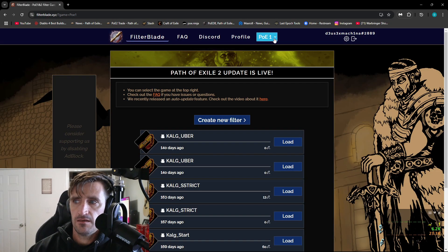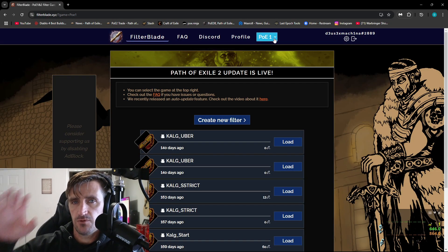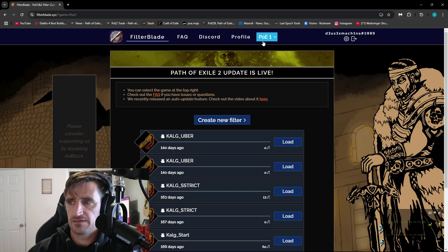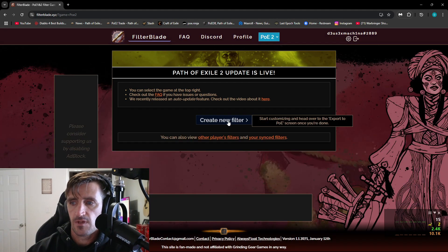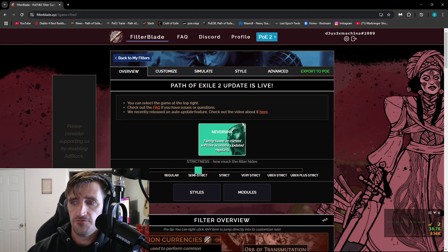When you log in, you're going to be given an option to pick between Path of Exile 1 and Path of Exile 2. Go to Create New Filter.